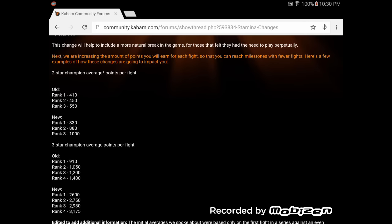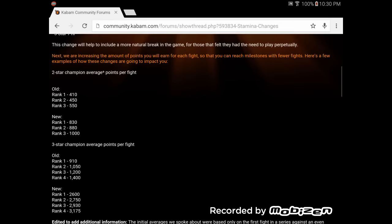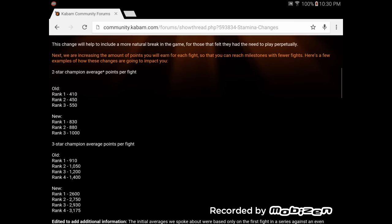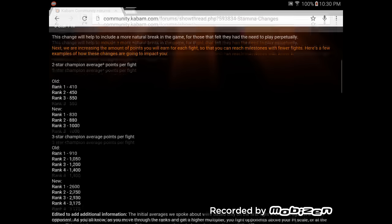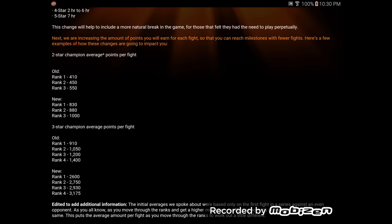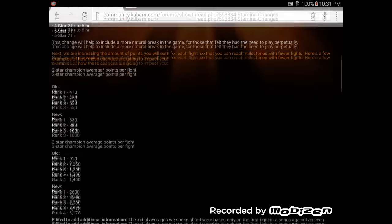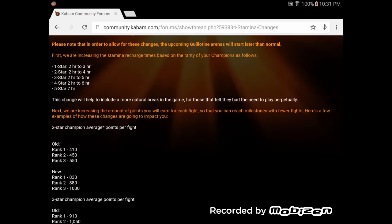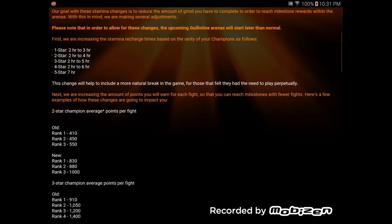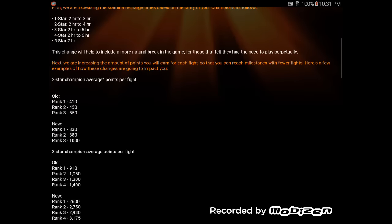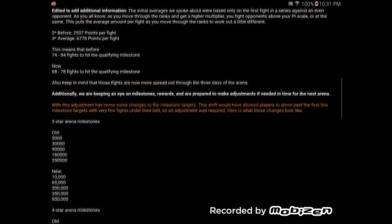New rank two-star champion average fight. Old, 410. New, 830. Okay, so it's gone up by like 10 freaking points. 10 points. There's not that big of a difference in the points averaged on this to make that big of a difference. Not with the influx of time being shifted so much. Most people don't even use their one-stars in arenas. I don't even understand that.